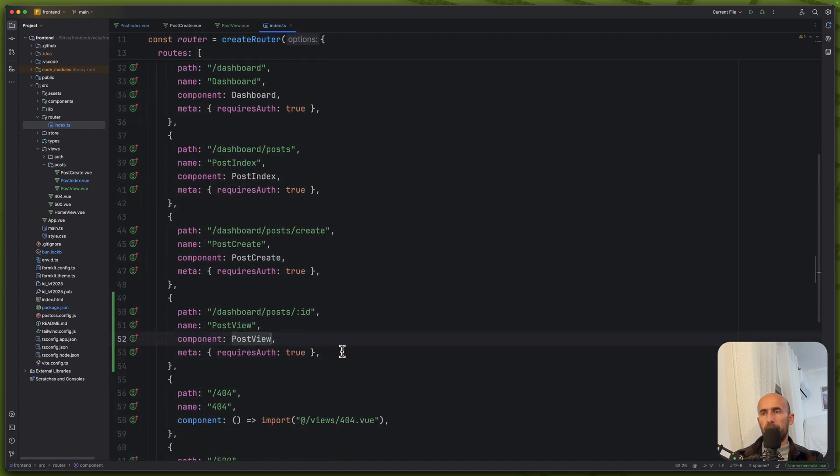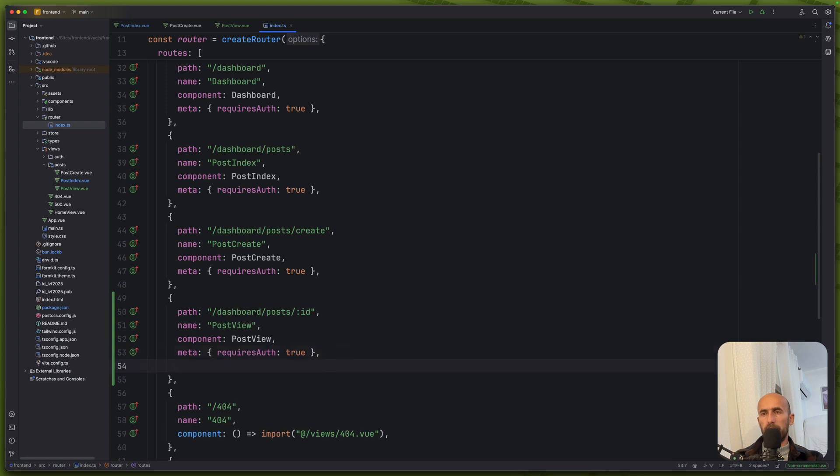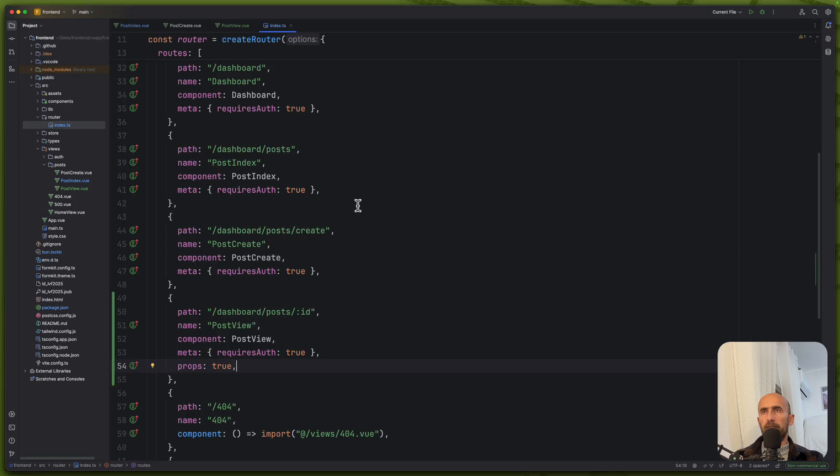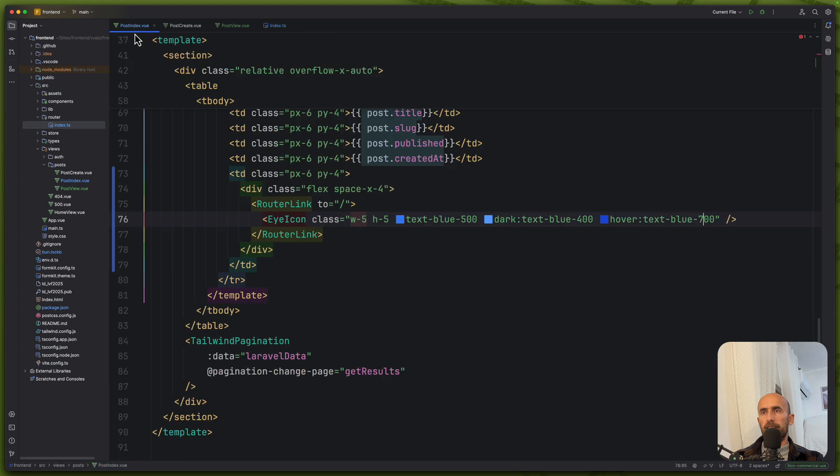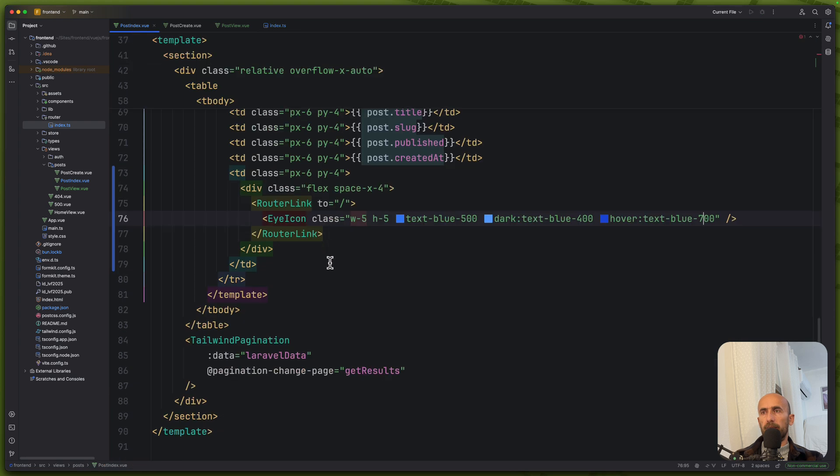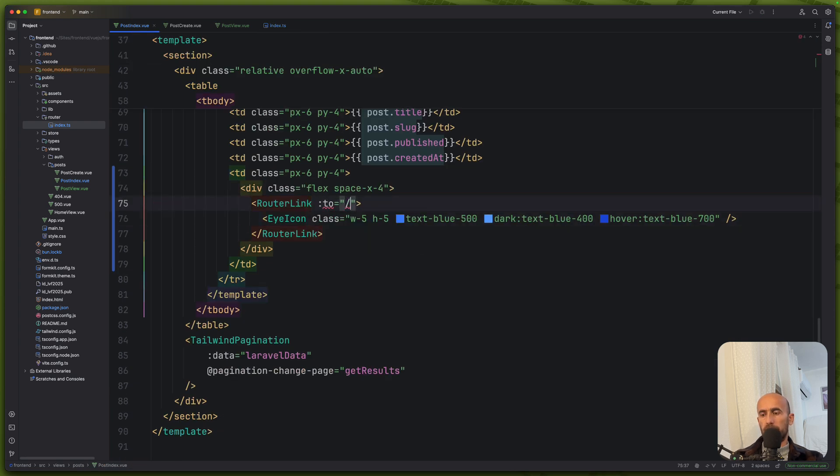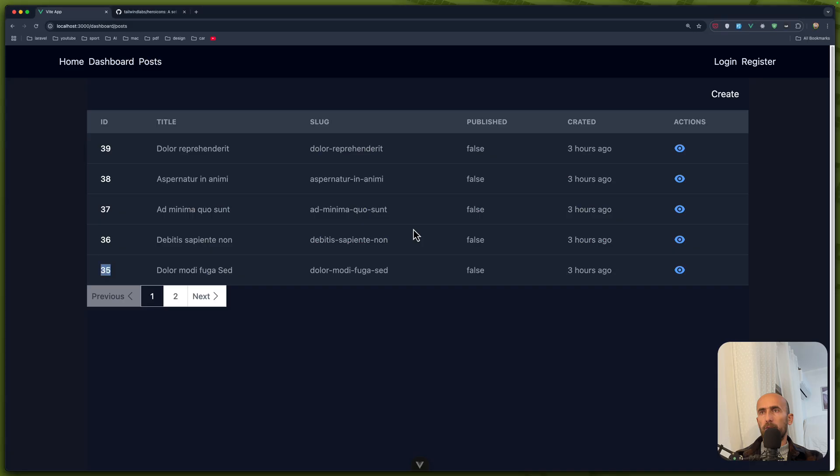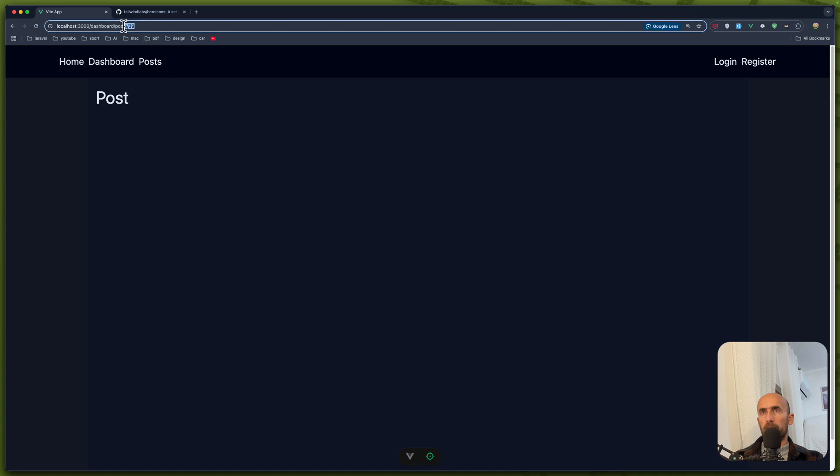Meta. And also we need to say props to be true. Because we need to catch that prop, for example, the ID here when we click. First, let's go on the post index and add the link here. So not like this, but it's going to be by name and passing the params. Name not post edit, but post view. I think we are good. Let's click to this one. We navigate post 39.